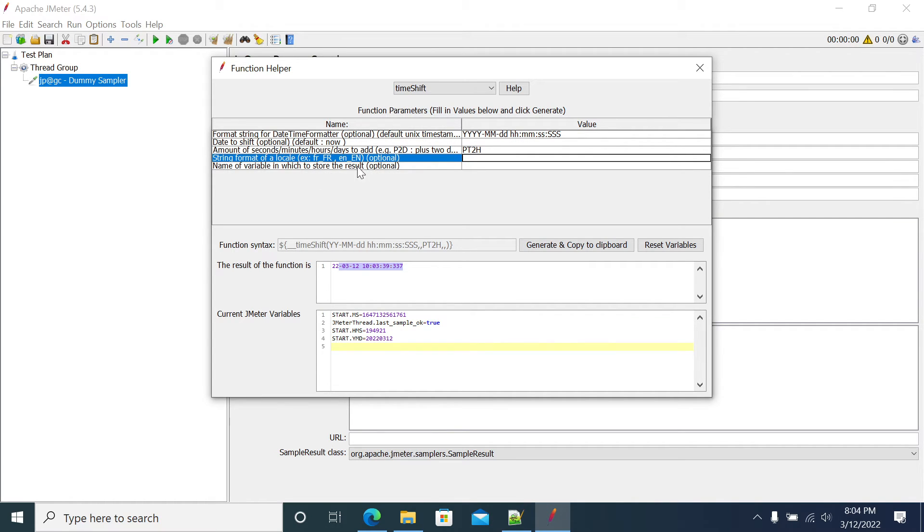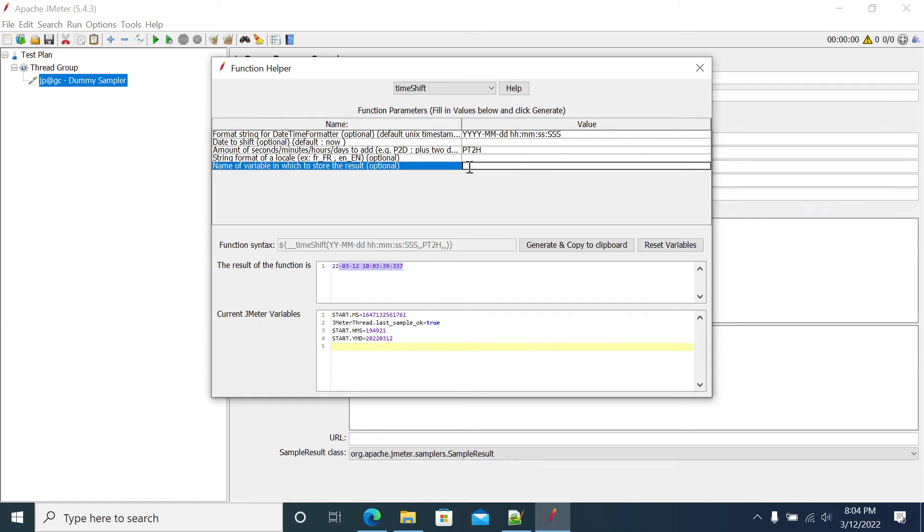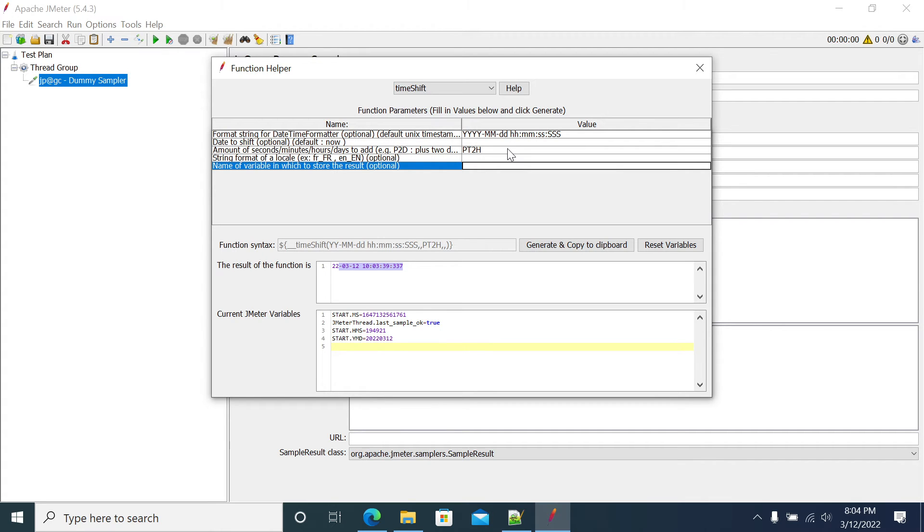The last option is to save the variable value, save this timestamp in the variable which you can use in future, other requests in your script. I'll tell you how to use that.